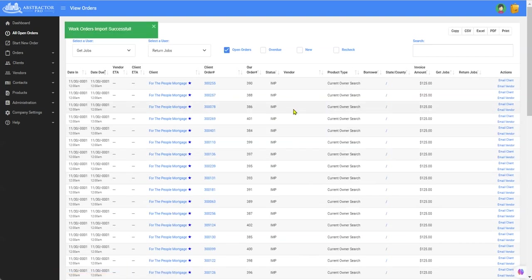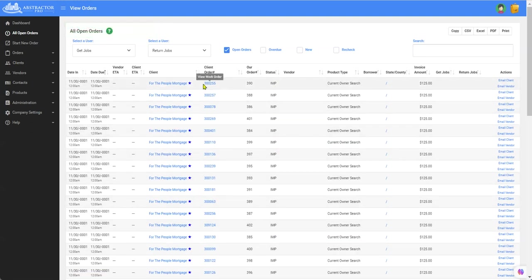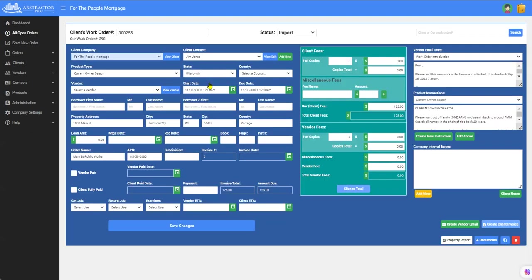And now where they go is on to your open order screen and you will see them immediately right here. So the first thing you got to do is get inside one of them and make sure that generally it all imported properly the way you wanted it to. So let's see. It looks good.